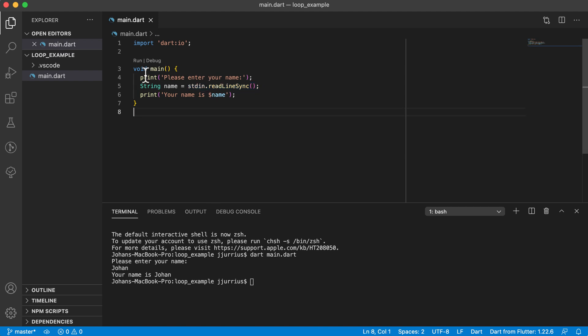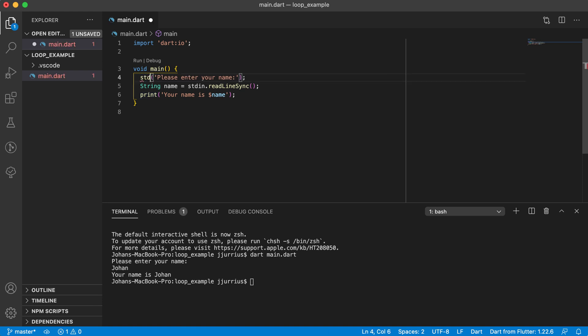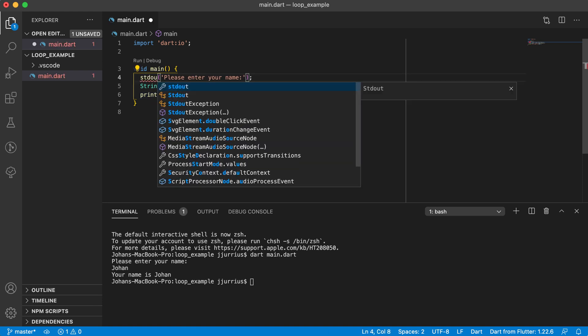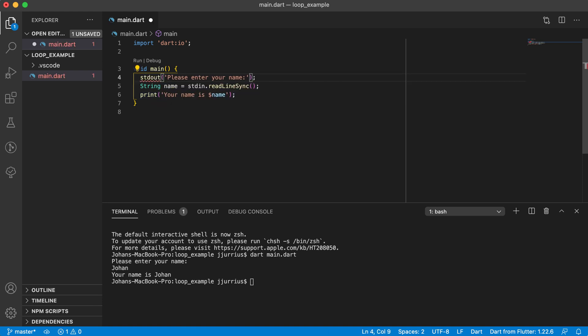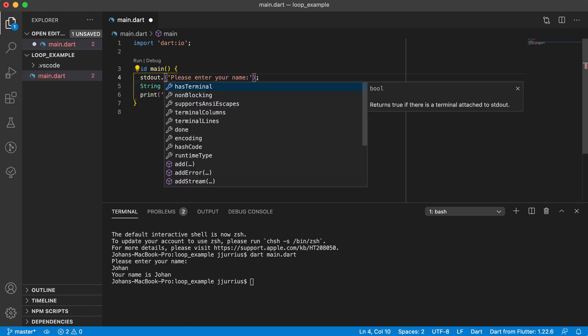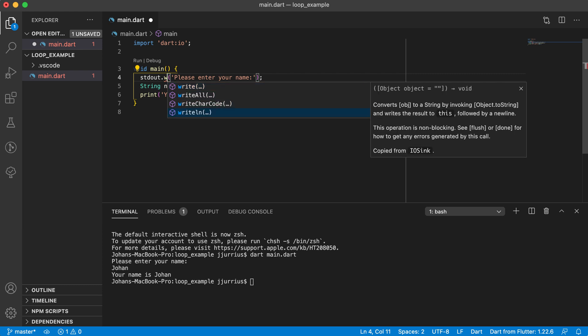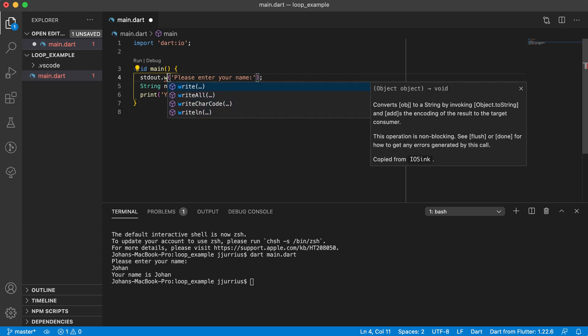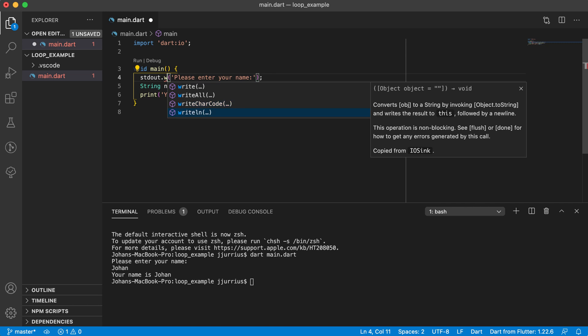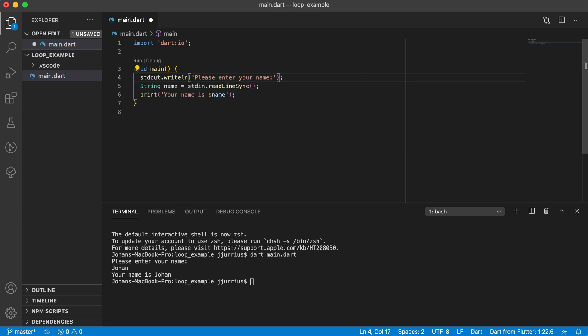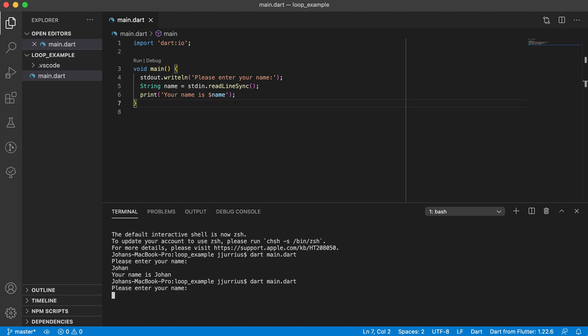Now, instead of using print, we can also use stdout. And then for stdout, there's a write, and there's a writeline. So write will keep your cursor on the same line, and writeline will print out like the normal print statement. It will basically just print out and then move your cursor to the next line. So in this case, let's use writeline, and you can see it's going to give us the exact same output if we run this application.